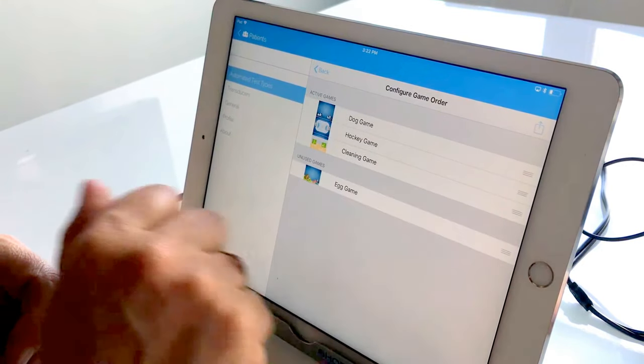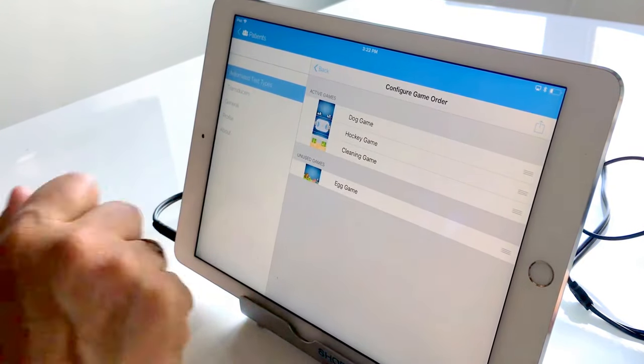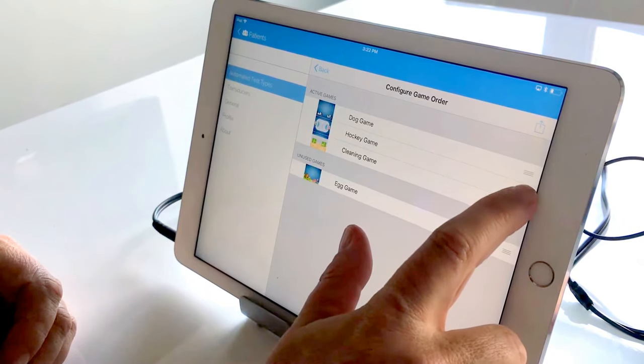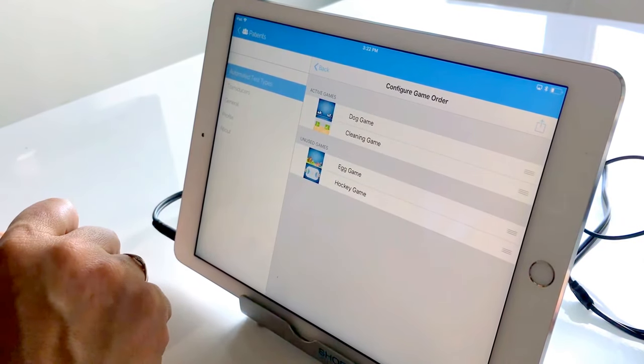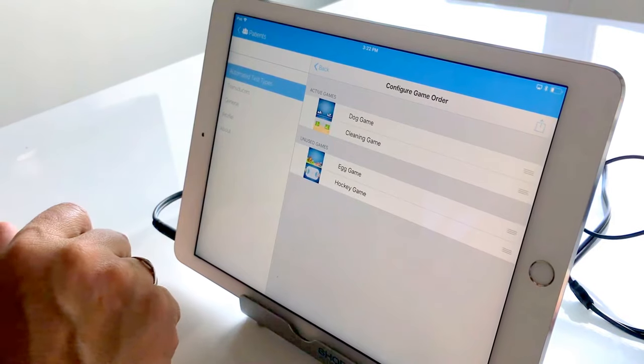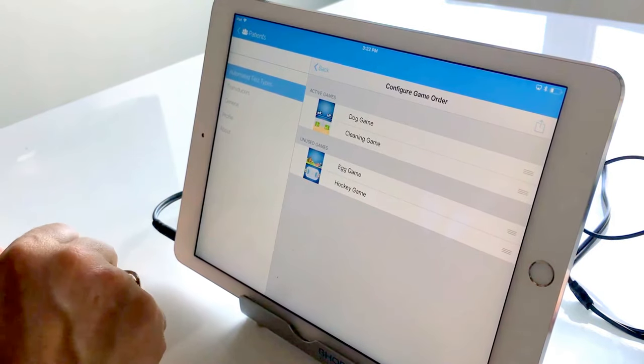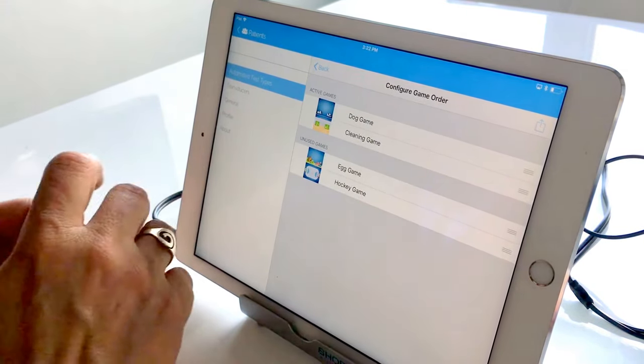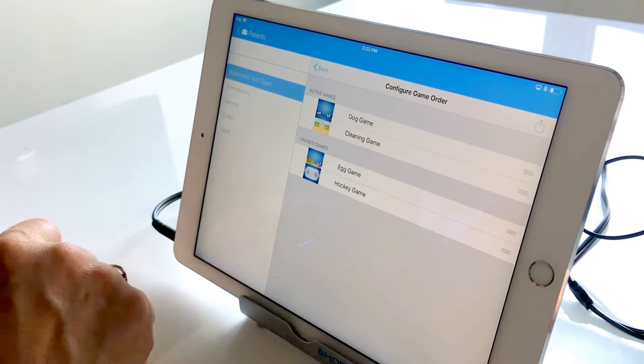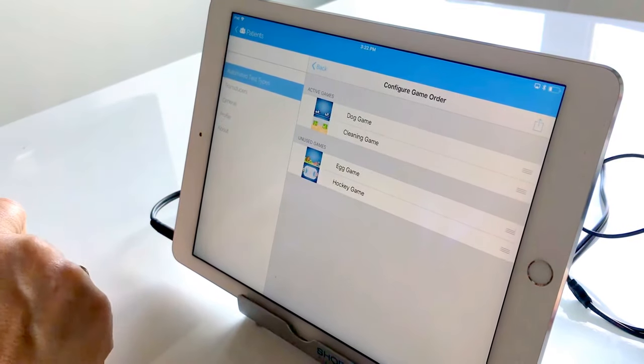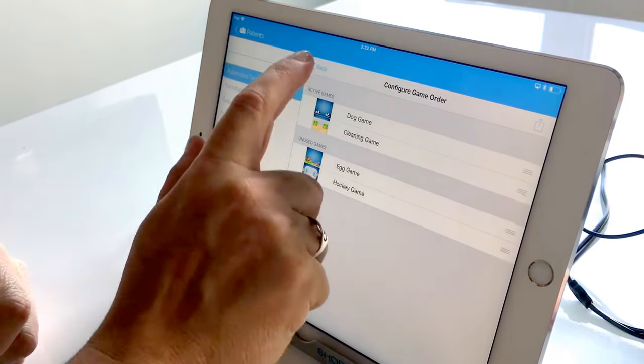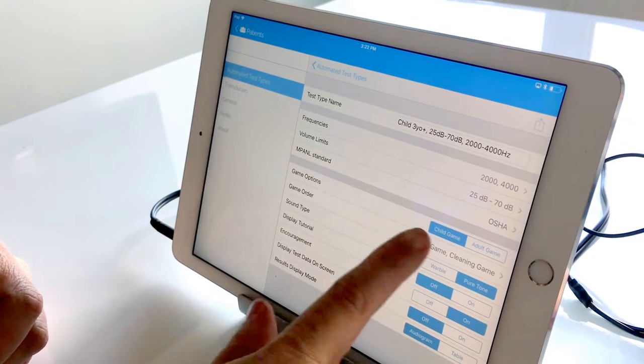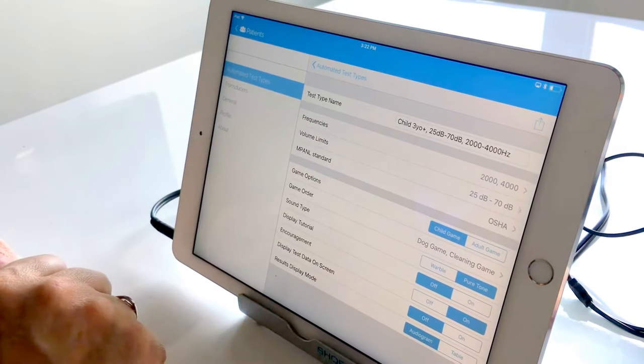I'm gonna go ahead and drag the egg game down and the hockey game down as well because again we're only testing two frequencies so I feel that two games is sufficient and it might help keep the attention of some of the younger children as opposed to providing a higher level of stimulation.